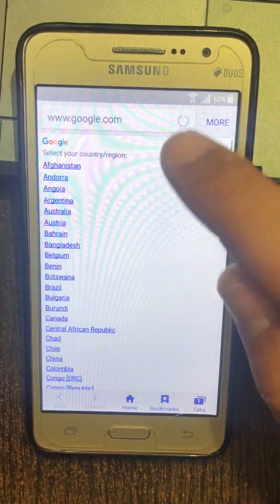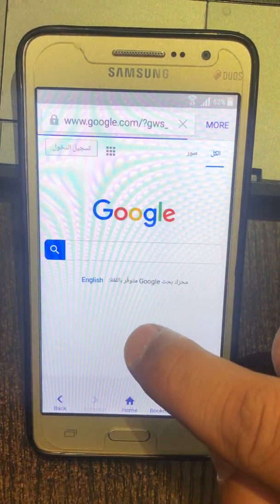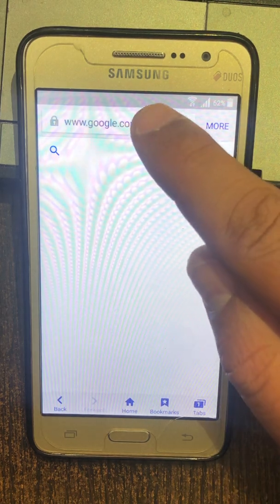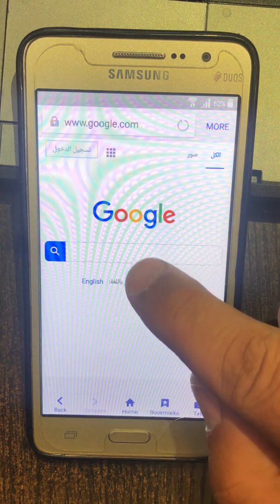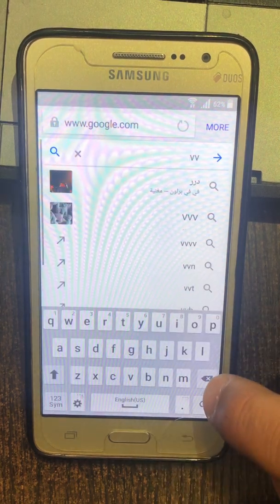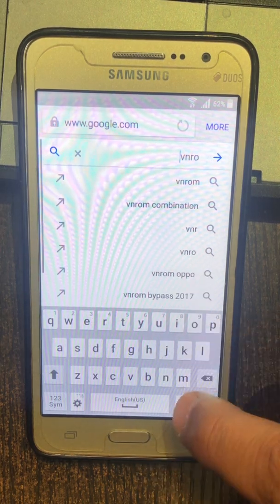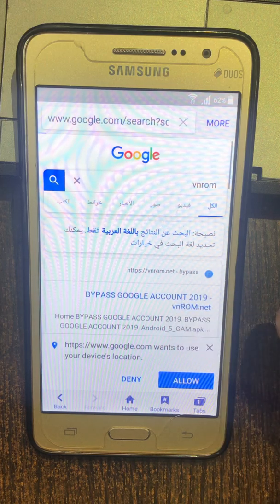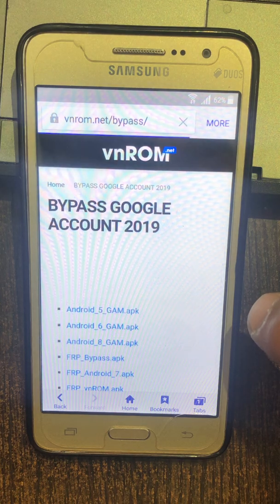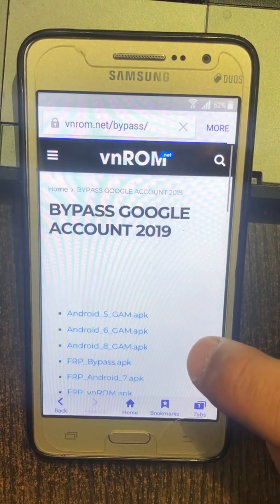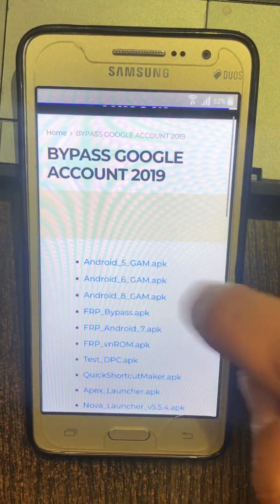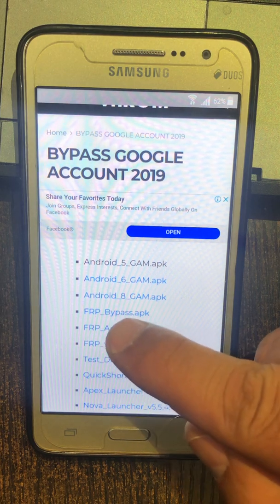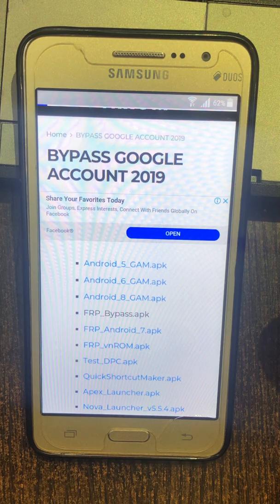Internet loading, page loaded. www.google.com wants to use your device's location. Keyboard shown. H-T-T-P-S colon slash slash www.google.com wants to use your device's location. Page loaded, loading started, starting download. Loading started, starting download.